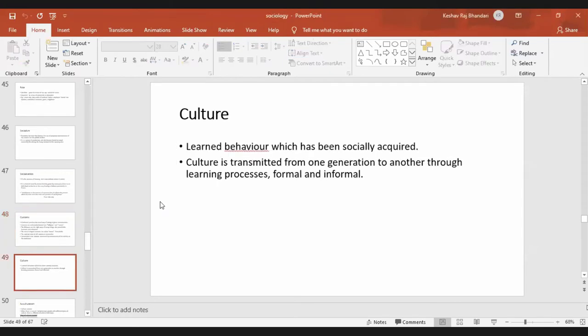Culture means the learned behavior which has been socially acquired. These are behaviors which have been acquired through generations, from parents to children. Culture is transferred from one generation to another through the learning process, both formal and informal.